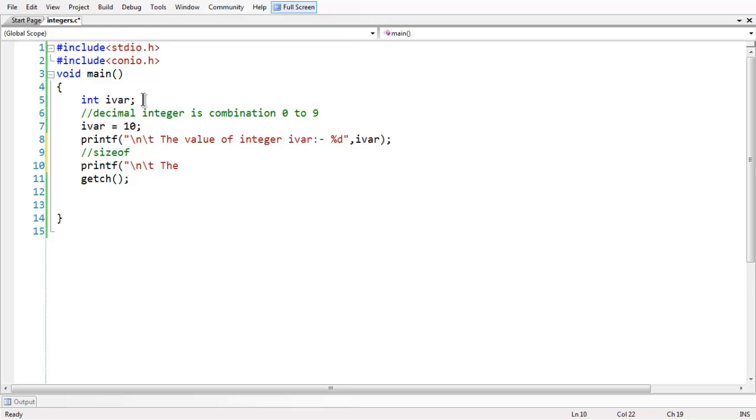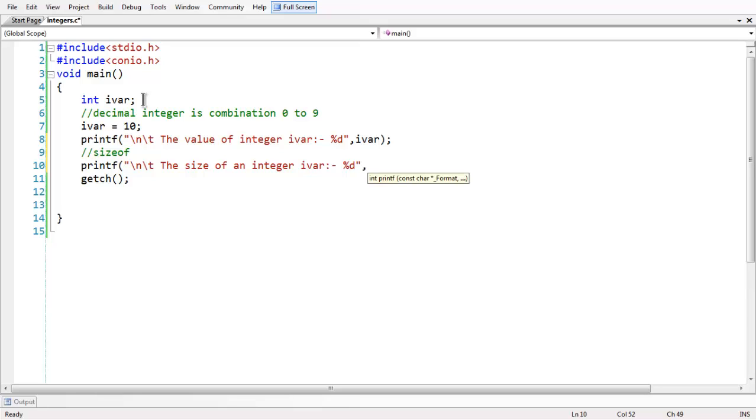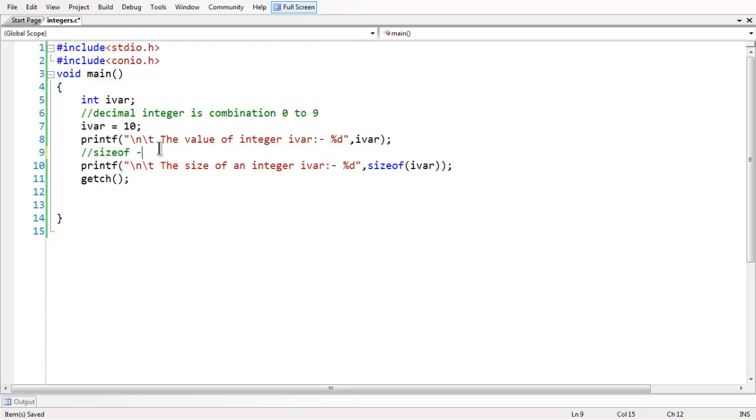The sizeof an integer we are using ivar, percentage D comma sizeof ivar. The sizeof operator gives the sizeof an integer in bytes. Let me run the program.